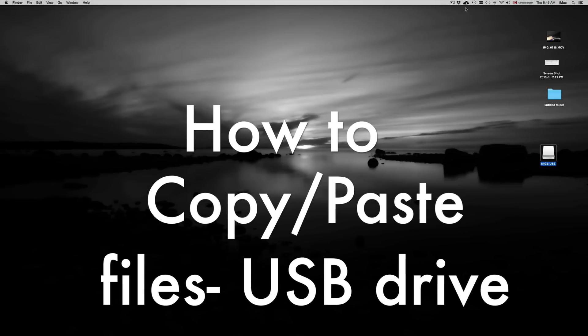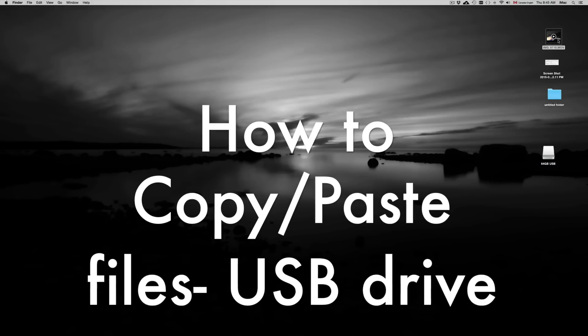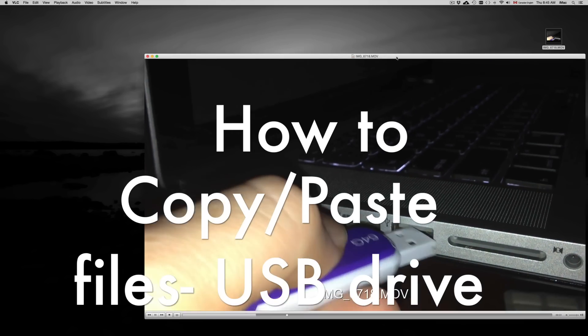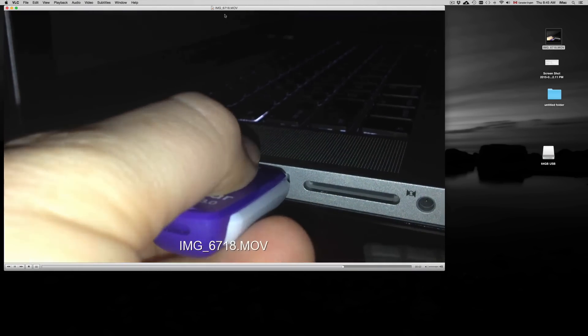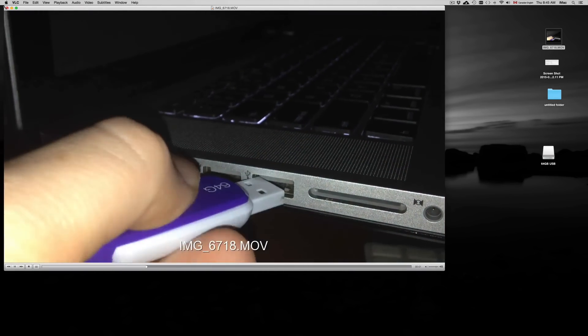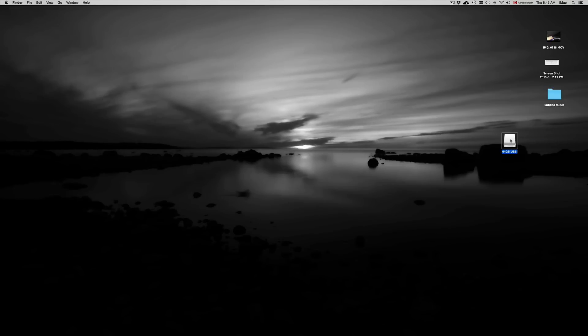Hey guys, on this tutorial I'm going to teach you how to copy and paste anything onto your USB stick. Assuming that you already plugged in your USB stick onto your computer, whether it's a MacBook Pro or iMac, all you have to do is open it up. So you're going to get something like this.